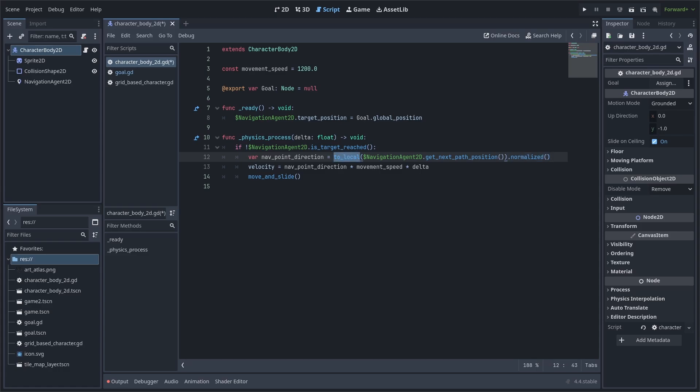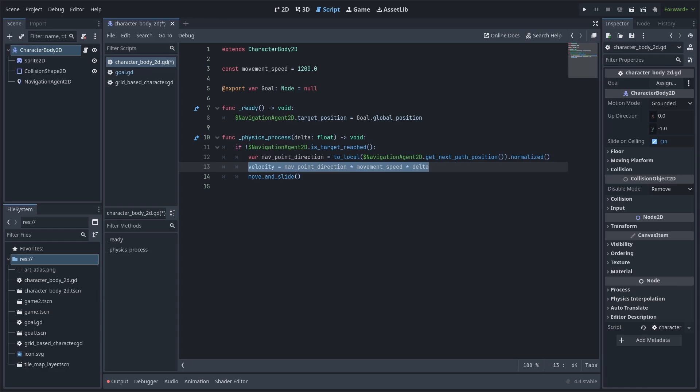Additionally, we use to local so that the position provided is localized. This will basically deal with any node offsets that could alter the position of the points from the navigation agent. Next, we will make velocity equal to the navigation point direction, multiplied by speed, then we multiply that by delta and call move and slide.